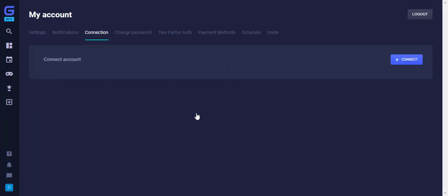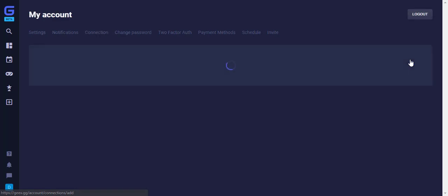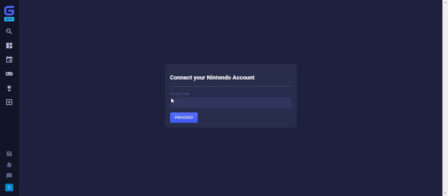You'll be brought to this page to connect your account. Find the correct account you need to connect and select it. You then fill out the information here and click Proceed. Once complete, your registration is complete.